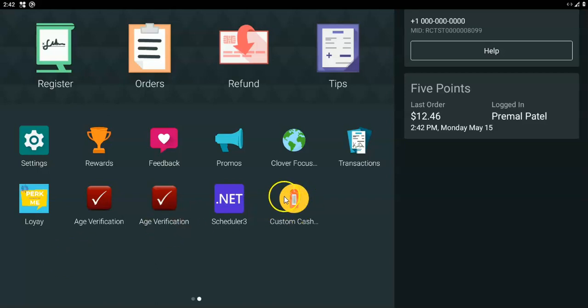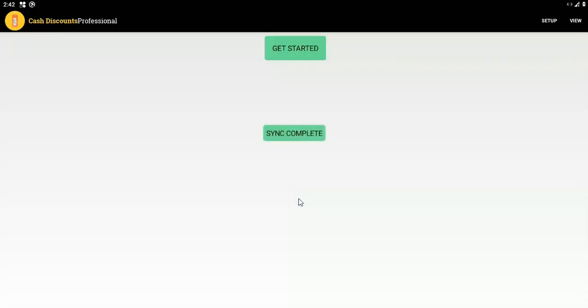First of all, make sure the app is downloaded to a device, and the app needs to be started at least one time from a Clover device. The reason is that's when we get permission to access the account and everything.